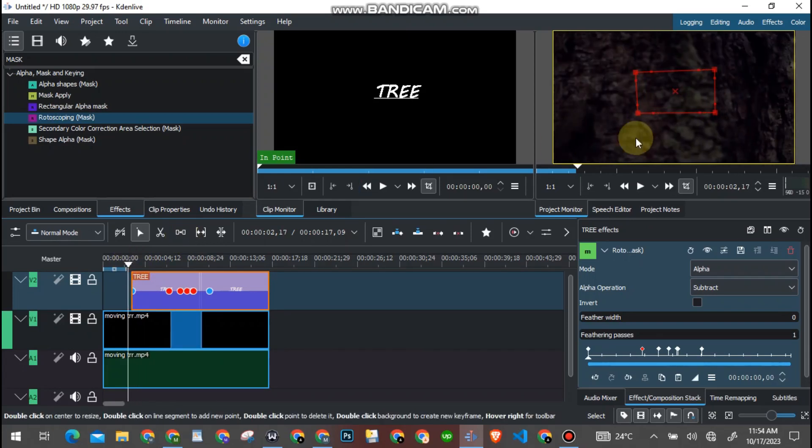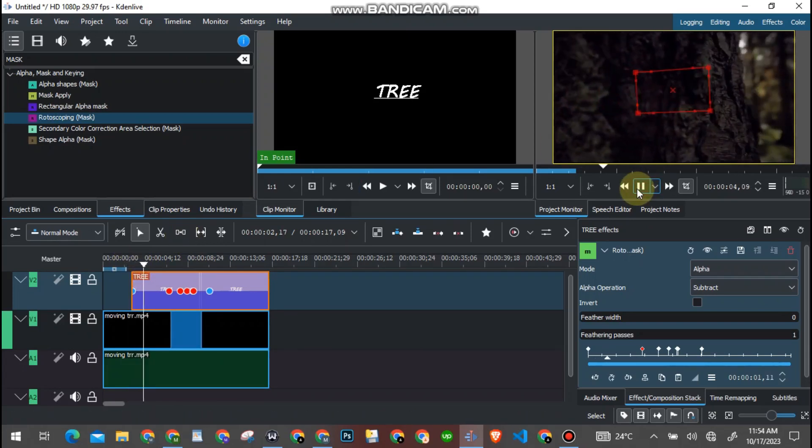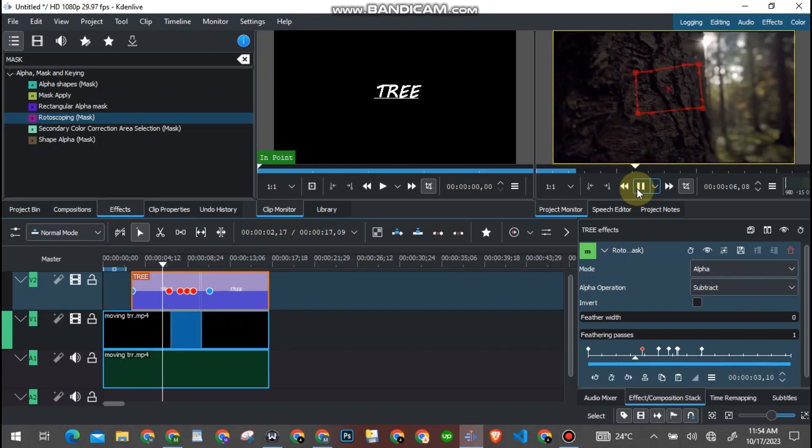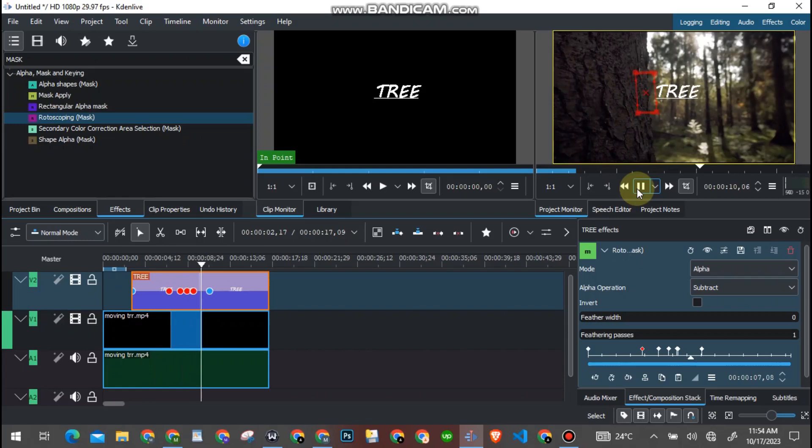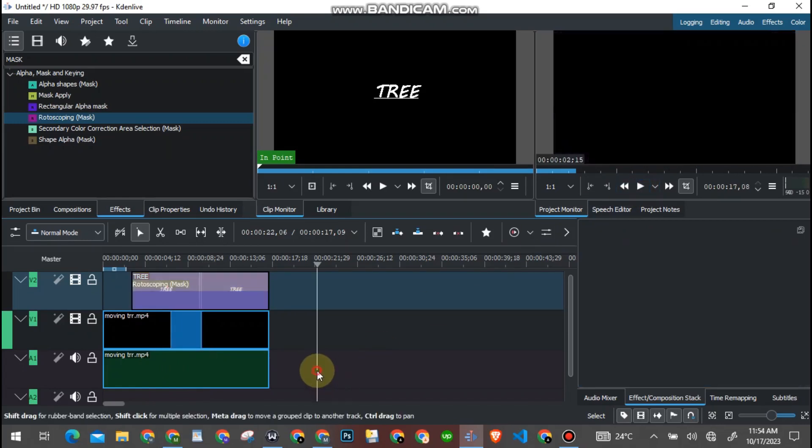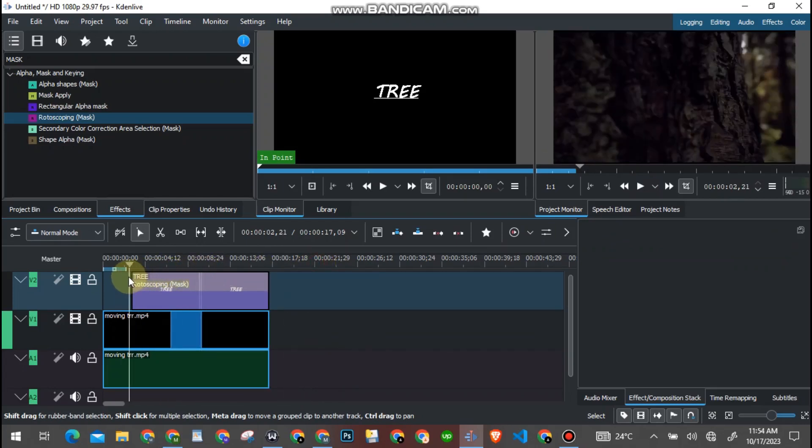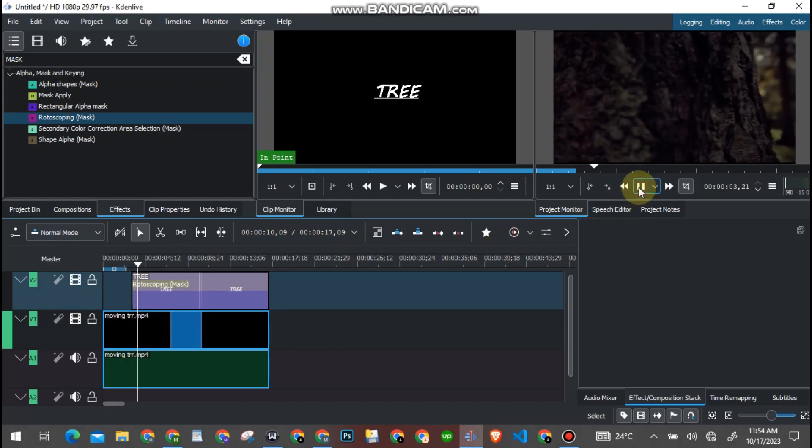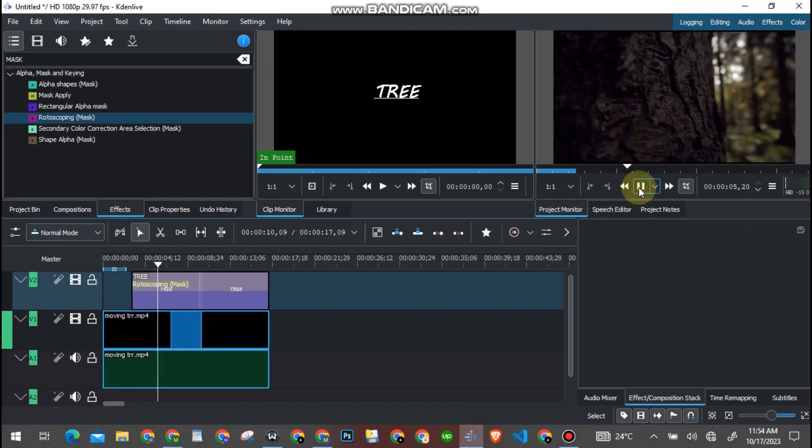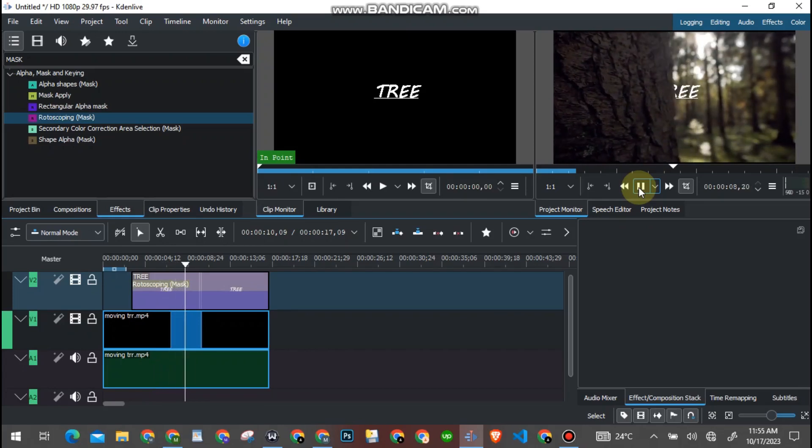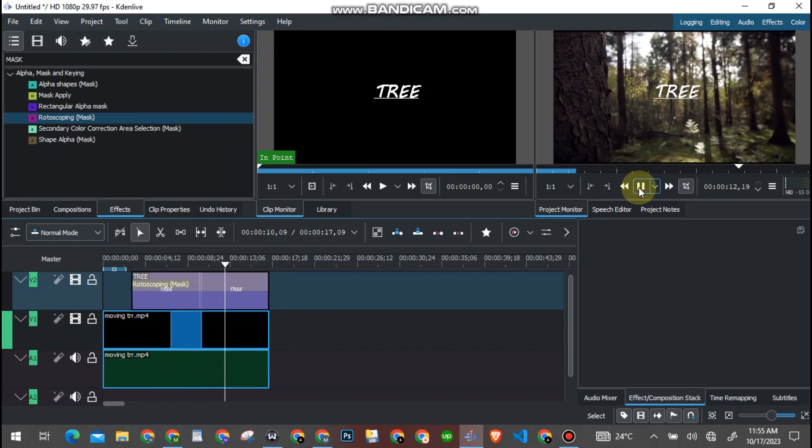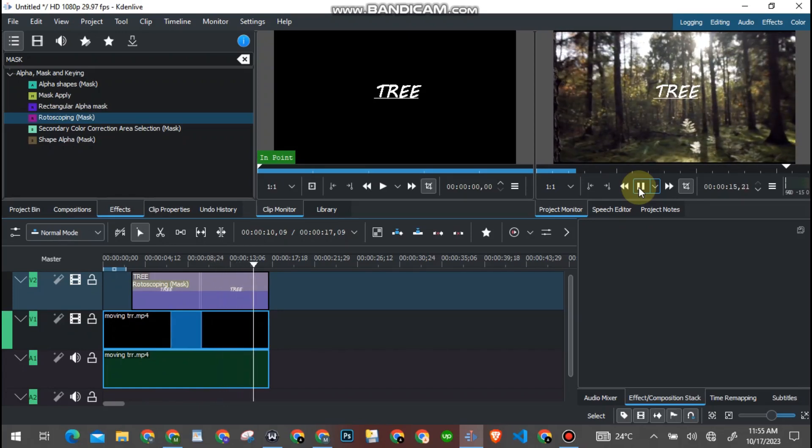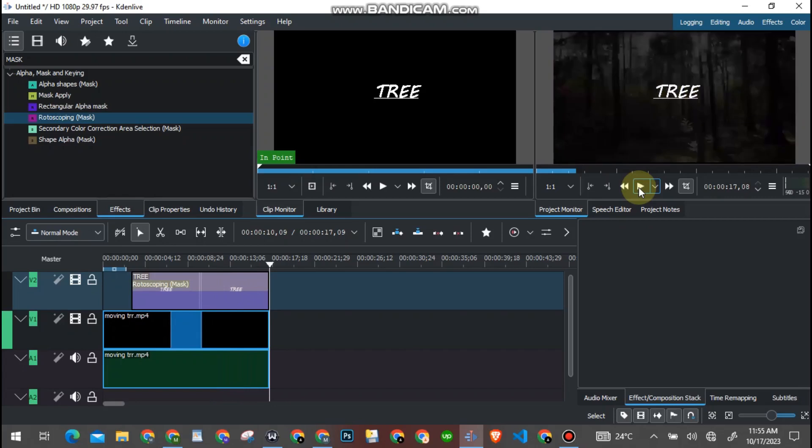Yeah, so now let's play out the effects and see what we have done. Yeah, so this is it. This is how to reveal an object or a text, whatsoever you want to reveal from behind an object. This is as simple as that. So all you just have to do is play around it, get familiar to the effect, and you'll find yourself a pro.